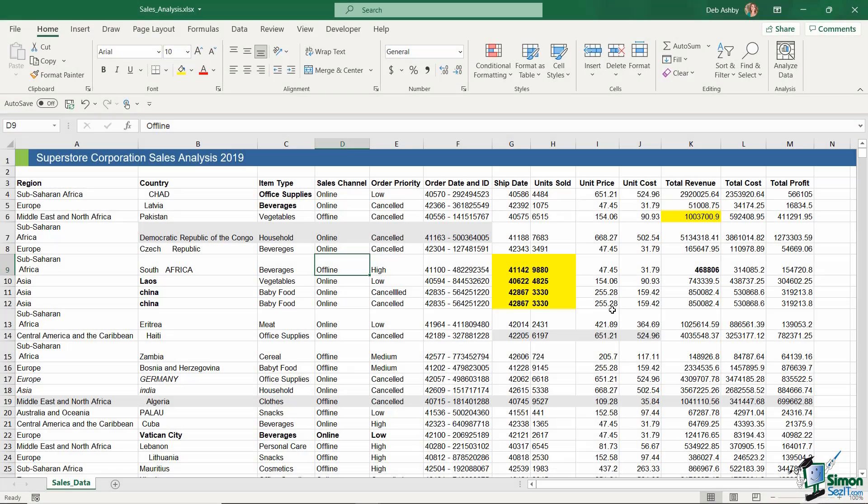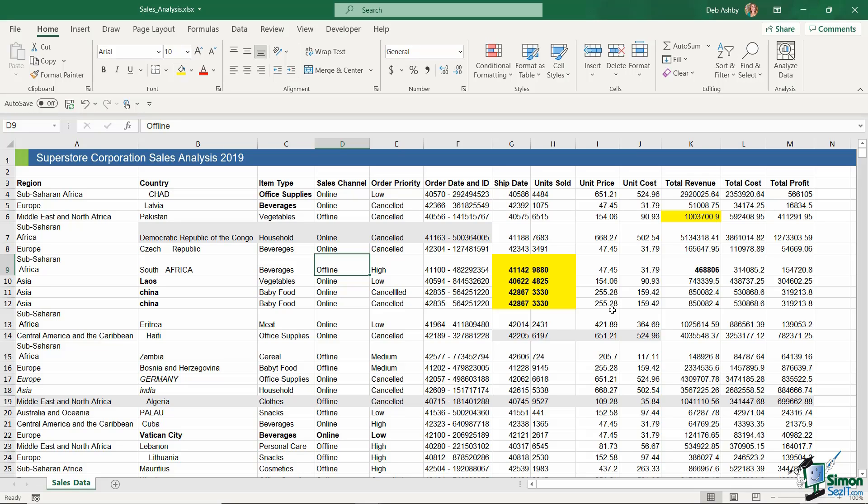So now that we've removed all of the blank rows from our data set, the next thing we want to check for is duplicates, and if we find a duplicate, we want to remove it. Now when it comes to duplicates, the way you do this really depends on the type of duplicate that you're looking for.